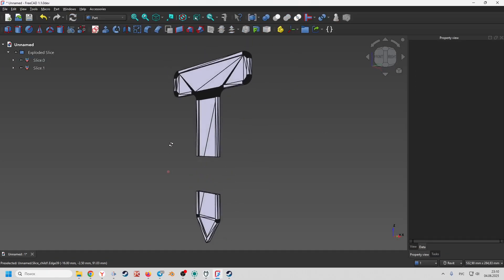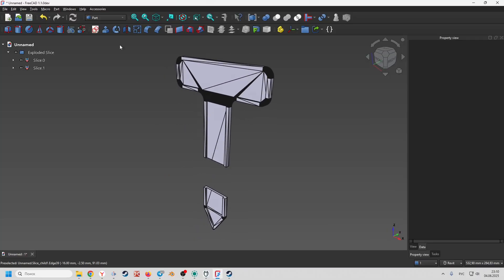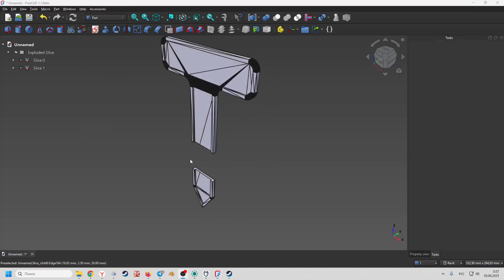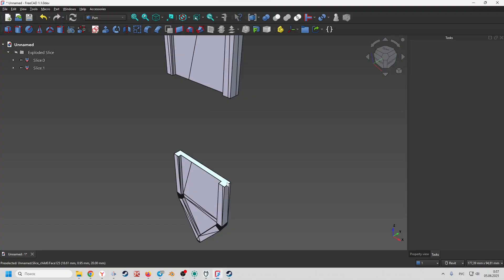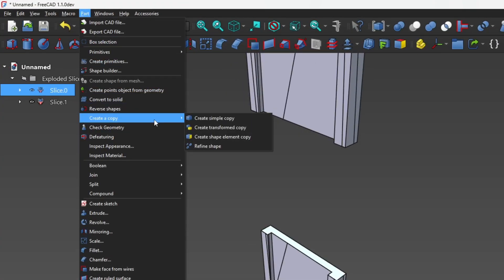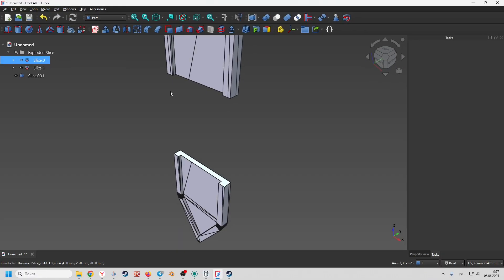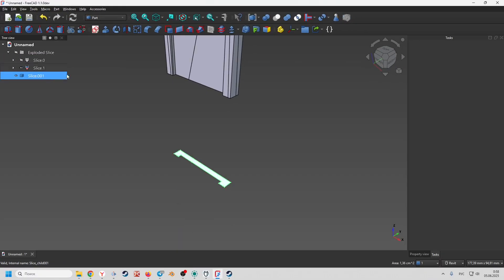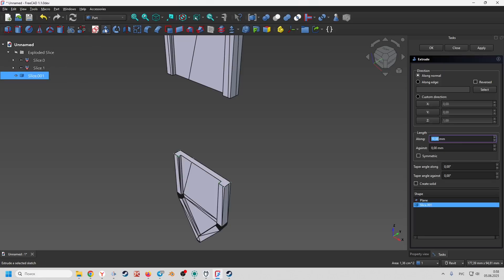Now we need to connect the resulting parts. This can be done in two ways. In the first case we select a plane and create a copy of it. Now we can extrude the resulting plane to the desired value.